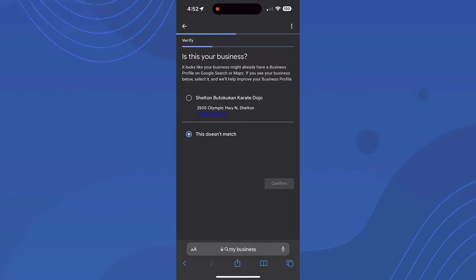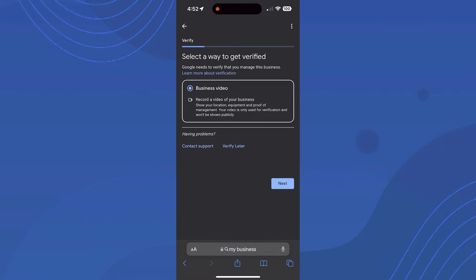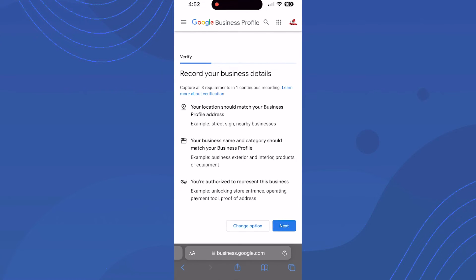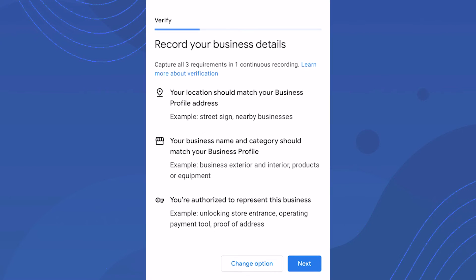We only have the business video option. Click next and it will give you pointers on what they're looking for and how to record the video. They're looking for three main requirements. First, your location should match your business profile address, meaning the address you've entered in your Google Business Profile.